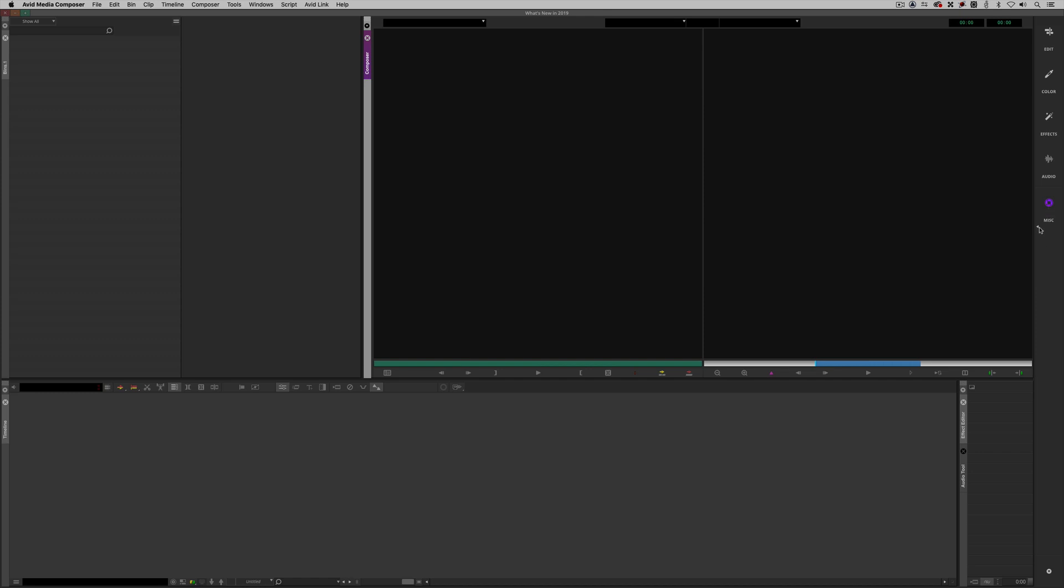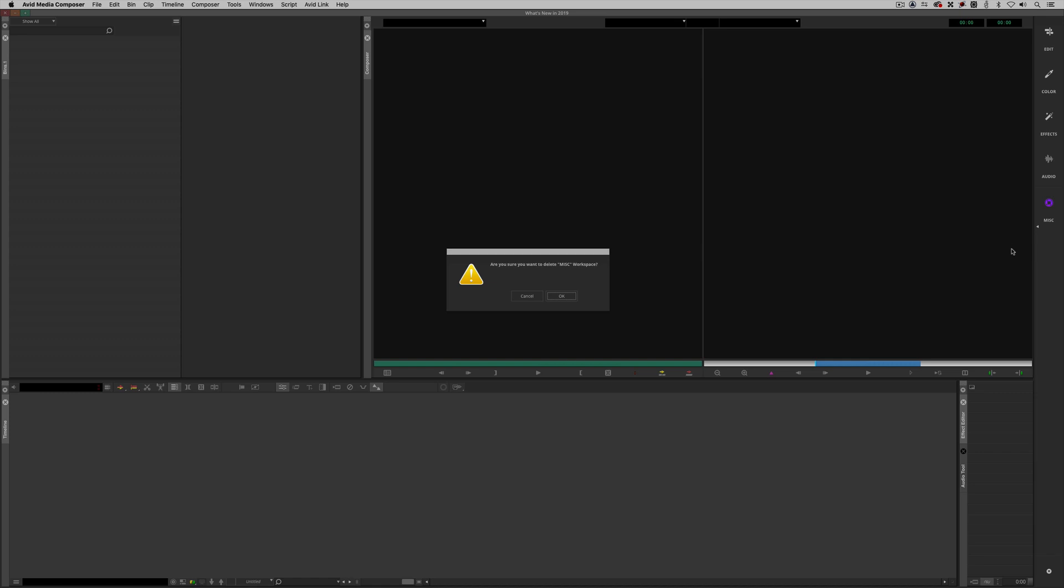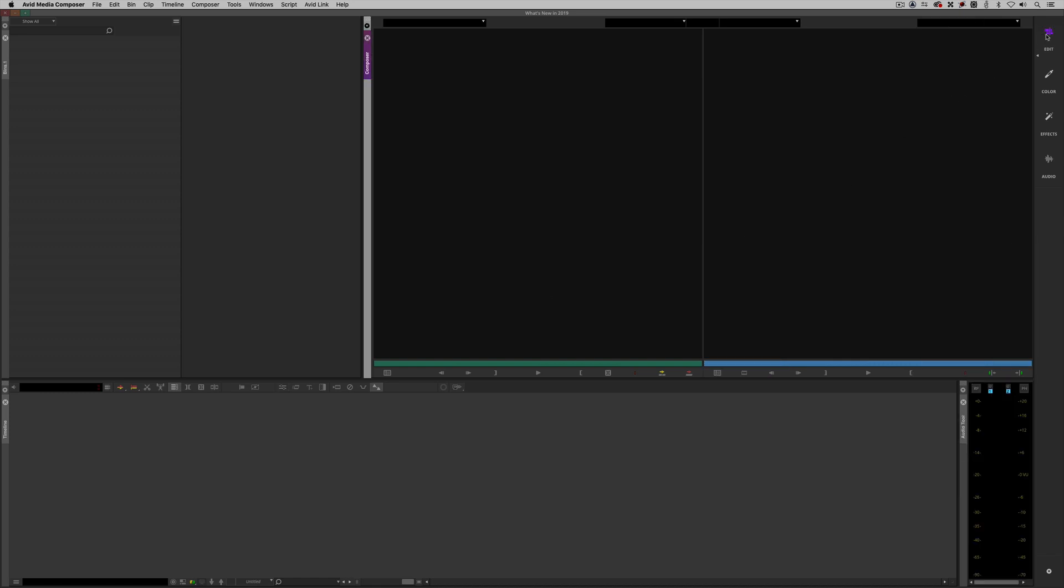To be honest, I don't really like this workspace. I did call it miscellaneous for a reason, so let's delete it. I'm going to say I'm sure I want to delete it. I'm going to say OK, just switch back to the edit workspace. We have our audio tool back, and now we are ready to move on and talk about bins.